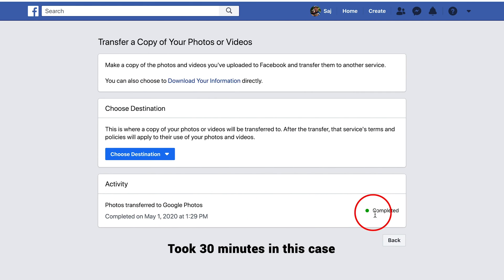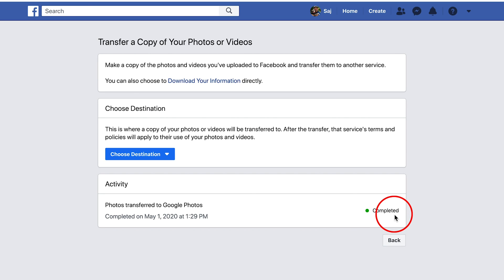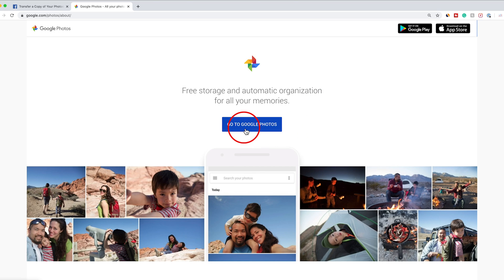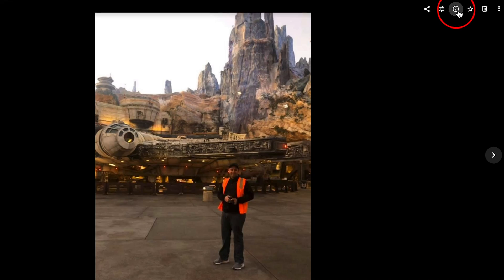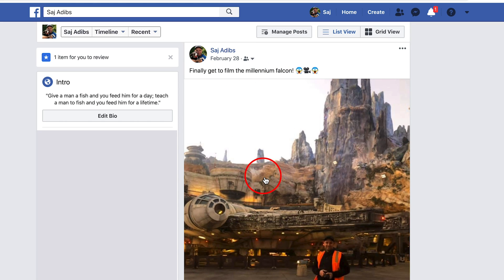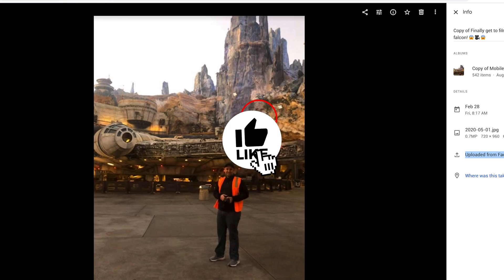Once the photo or video transfer is complete, you should see the 'Completed' text right here. Go to Google Photos to confirm — you can access it at google.com/photos. Google Photos also has Android and iOS apps, so you can sign in that way too. All your pictures should be there as long as you log into the same Google account you used to make the transfer. To verify, select one of the pictures you know was from Facebook, and press the information icon — the little 'i.' It will say it was uploaded from Facebook, confirming the transfer worked.